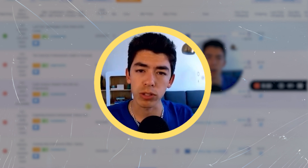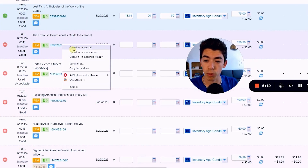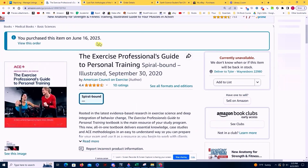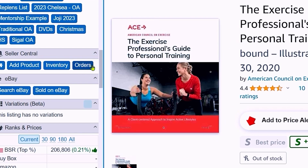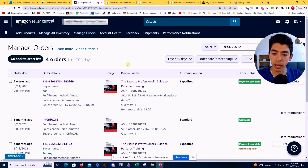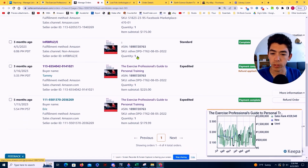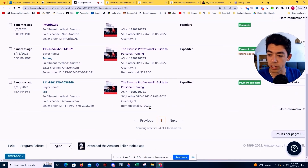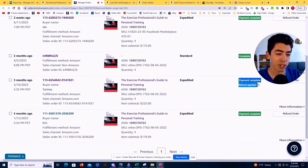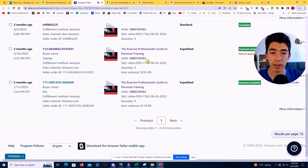Let's go over one more book and then dive into the rules. This next book is the Exercise Professional's Guide. I bought it on June 16th, and I've actually sold this book before — that's why I bought it again. Going to Seller App and clicking the orders button, I can see I've sold this book multiple times: two weeks ago for $175, five months ago for $179.99, and one time for $225, though that got refunded. I've sold this book for over $170 multiple times.